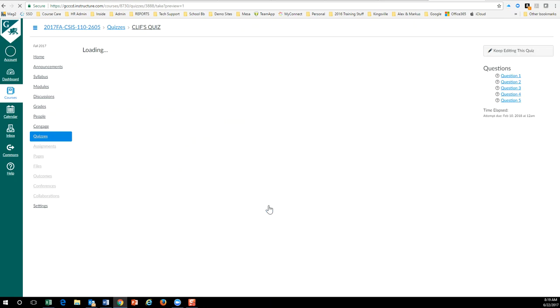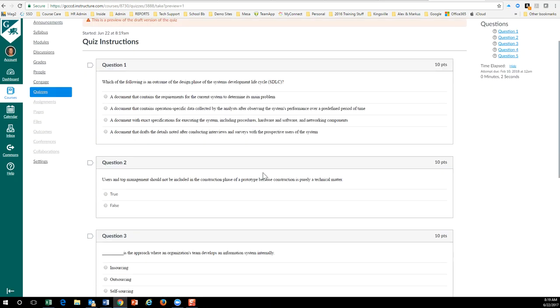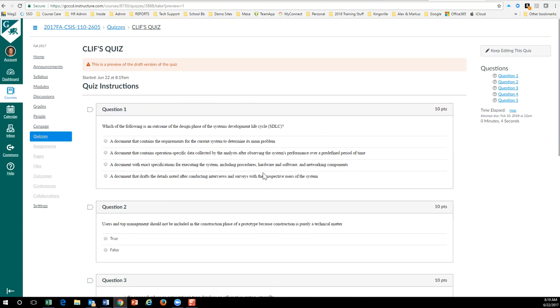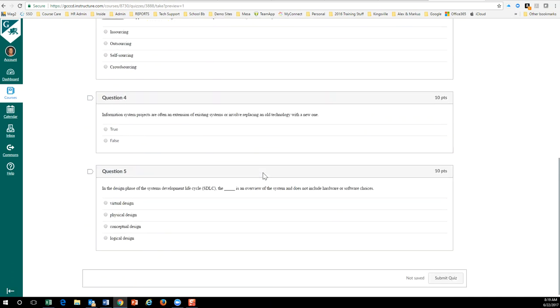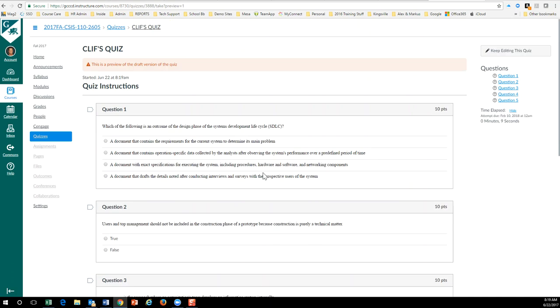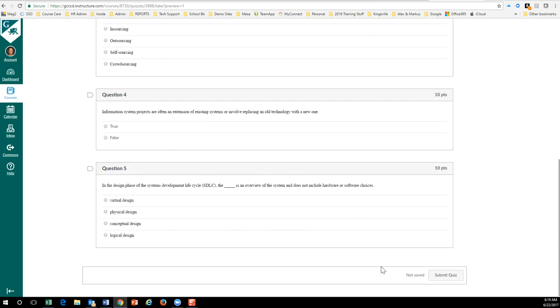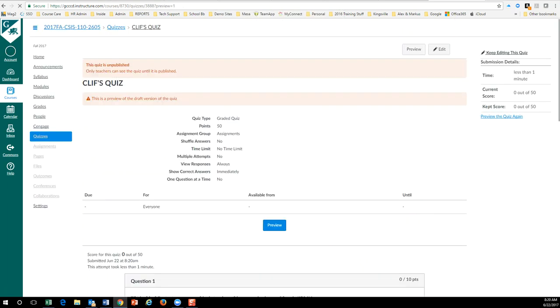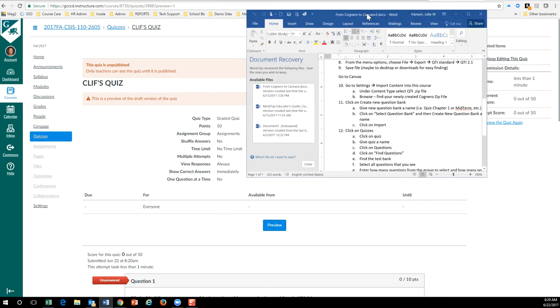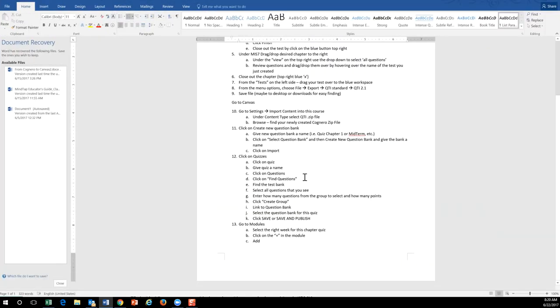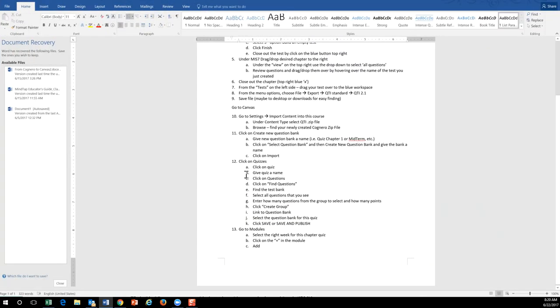So you can see over here, I click on the quiz, give the quiz a name, click on the questions, click on find questions, and then find the test bank. Okay, and again, mine was called no-name. There was nothing I could do to change that, but that's a Canvas thing. I can't help you there. So anyway, give that a try and let me know.